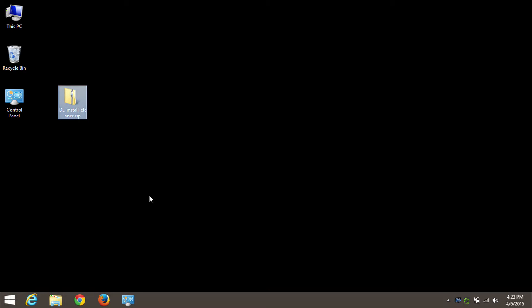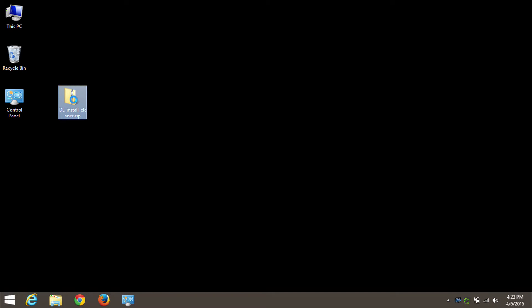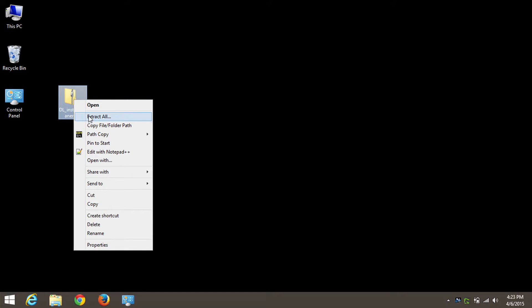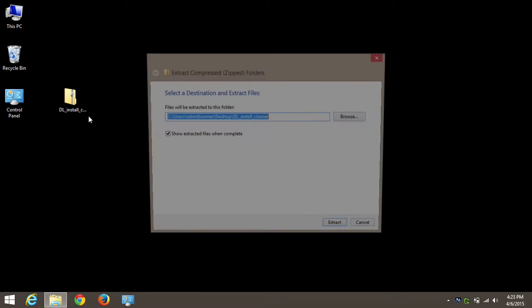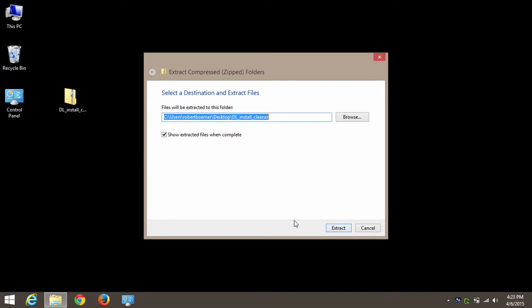I've already downloaded the file from DisplayLink's website, and there will be a link to that download in the description at the bottom of this video. It's a zip file, it's an archive, so I'm going to go ahead and right-click it and say Extract All to extract the contents to my desktop.